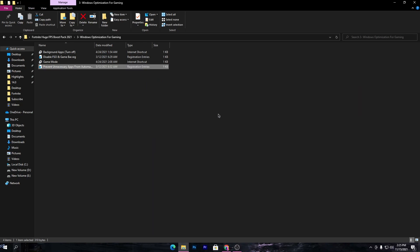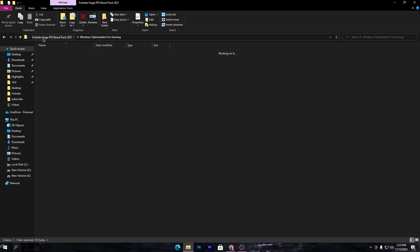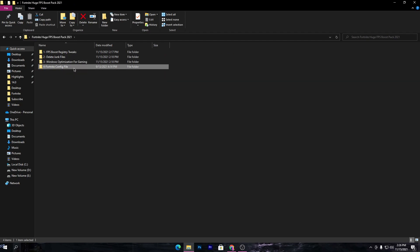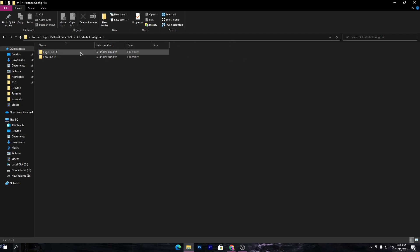Once you're done, go back into the main directory and here is our last folder which is Fortnite Best Settings for your PC. Open this folder and install the file or use the file according to your PC build. I have a good PC so I will go with the high-end PC, but if you want to get more FPS, I suggest you to go with the low-end PC folder.